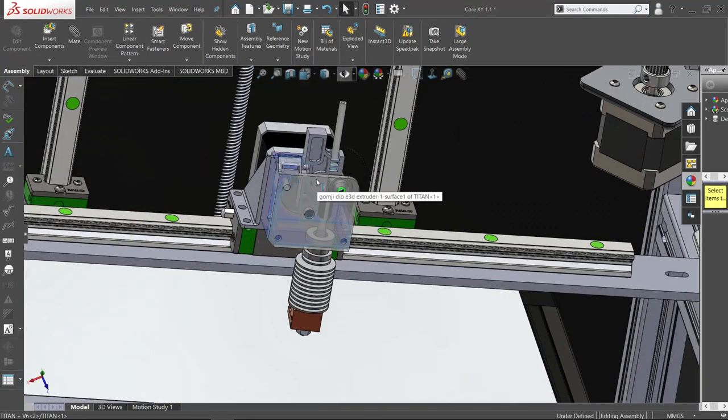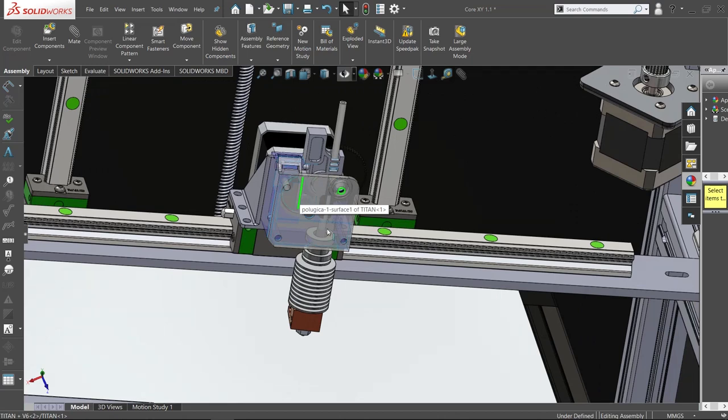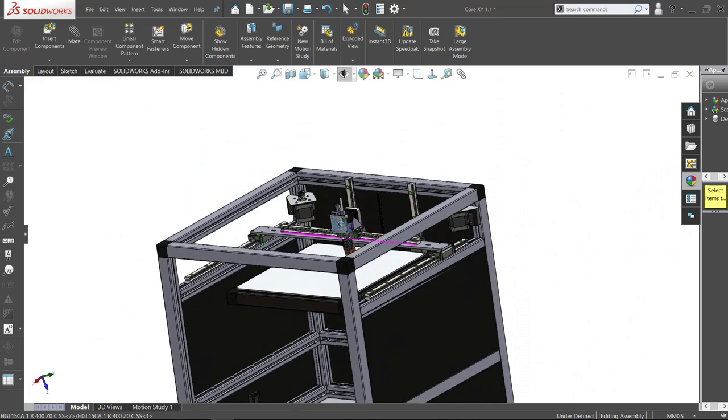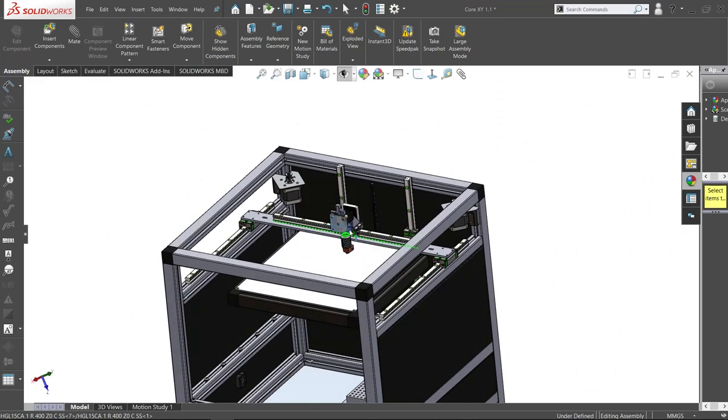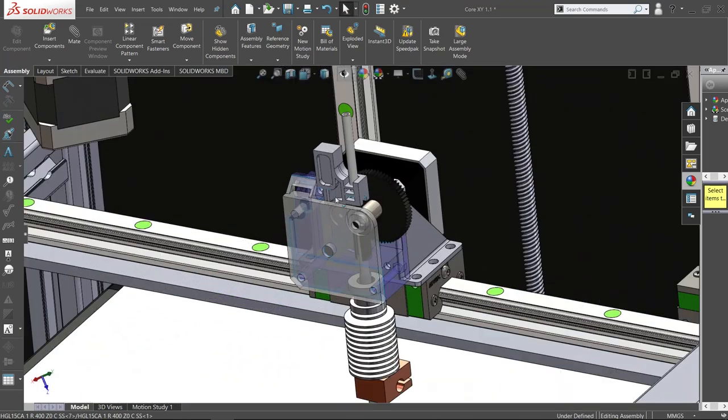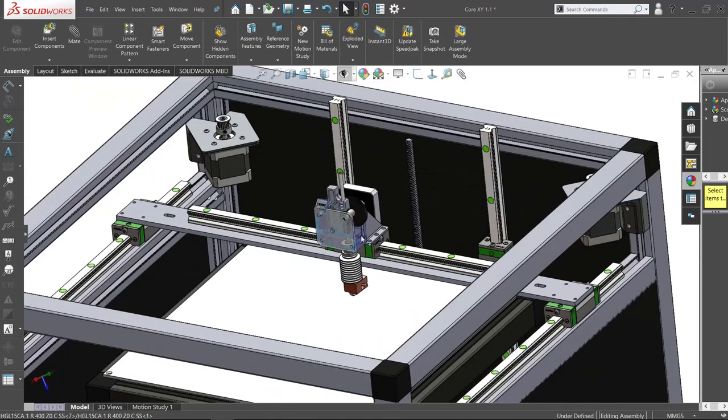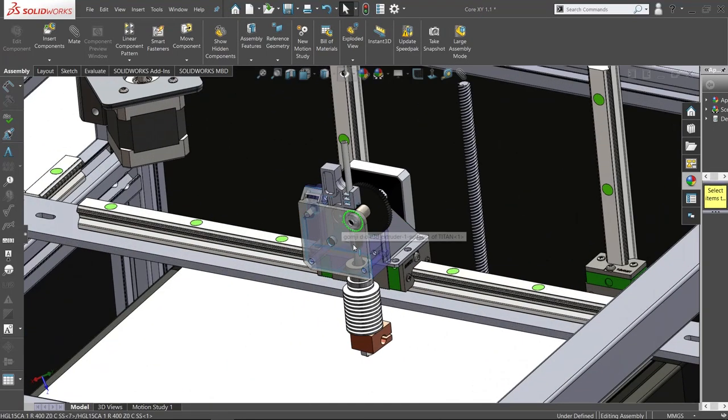Still using the E3D Titan extruder and the E3D V6 hotend. I actually have this at my home right now. I ordered it and I've already received it.